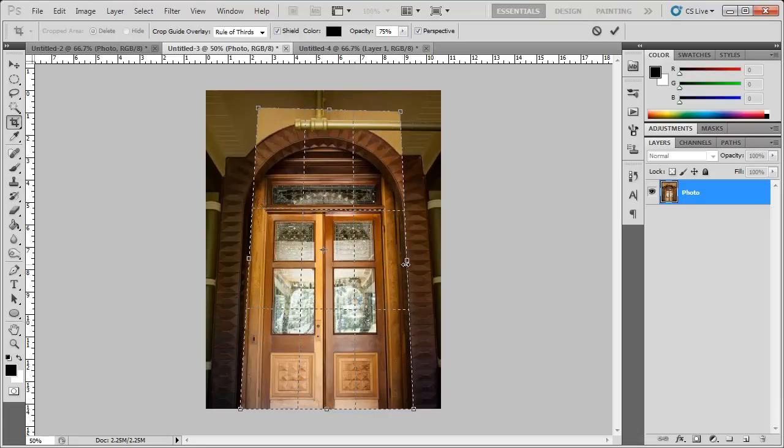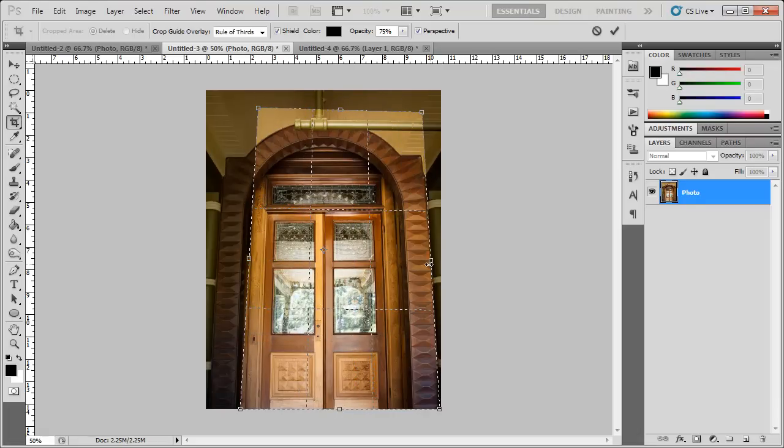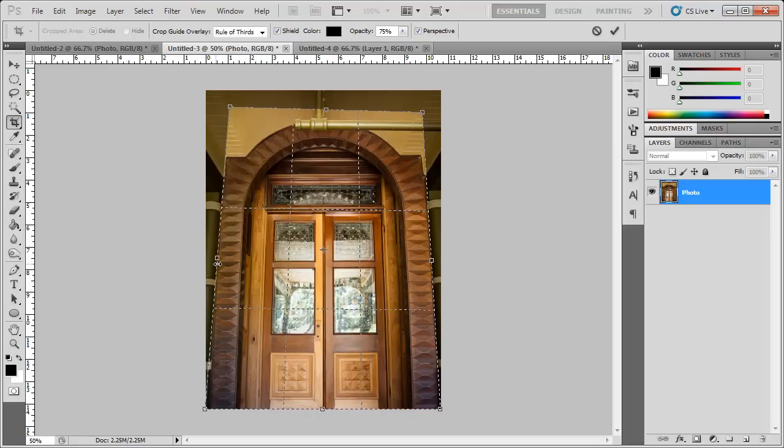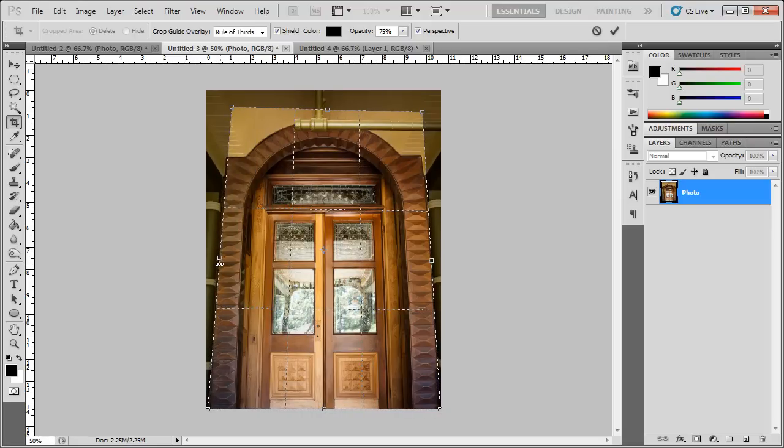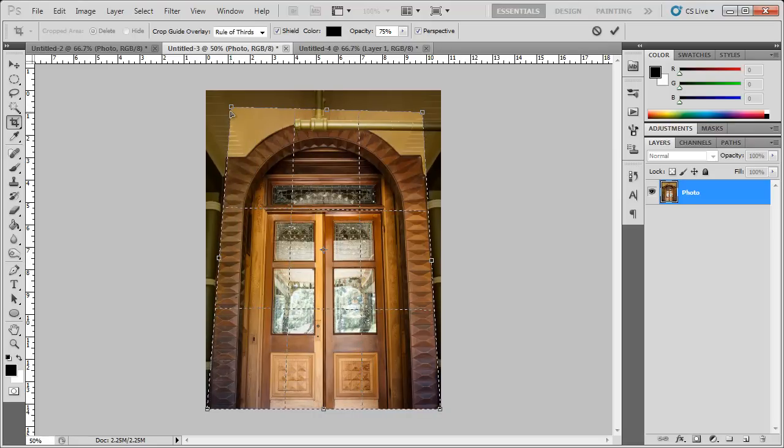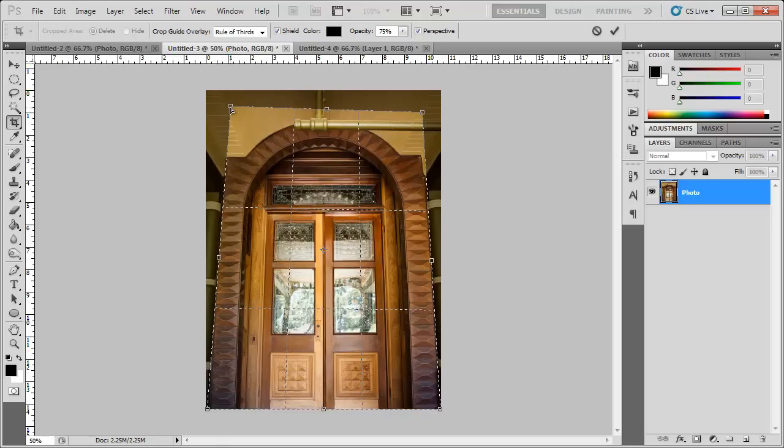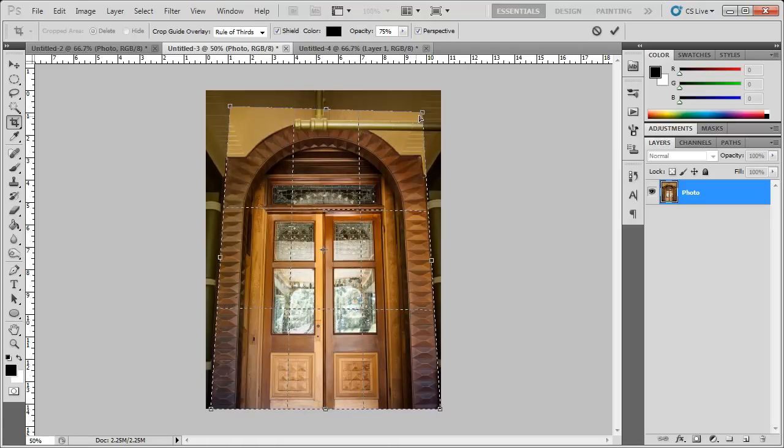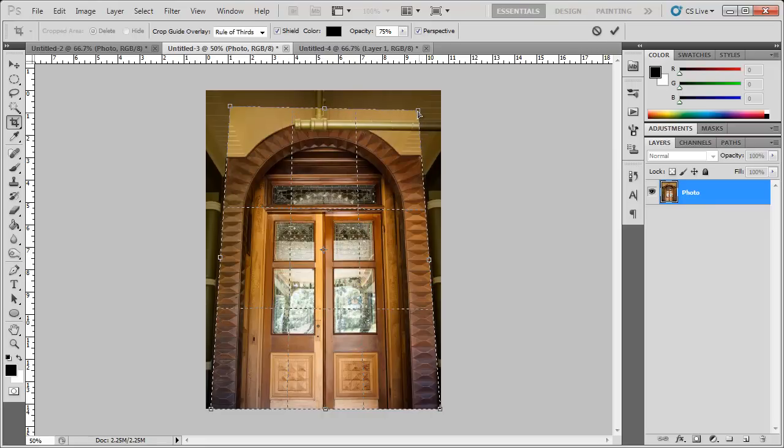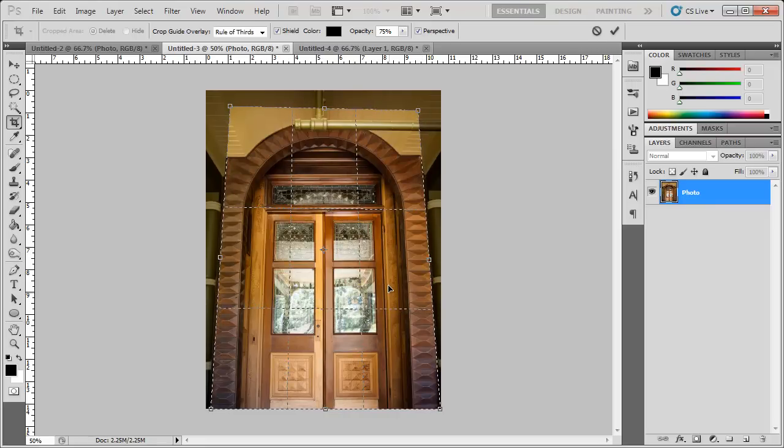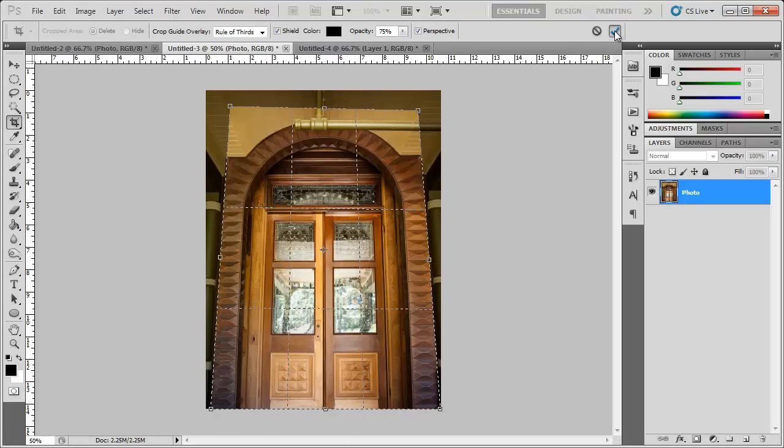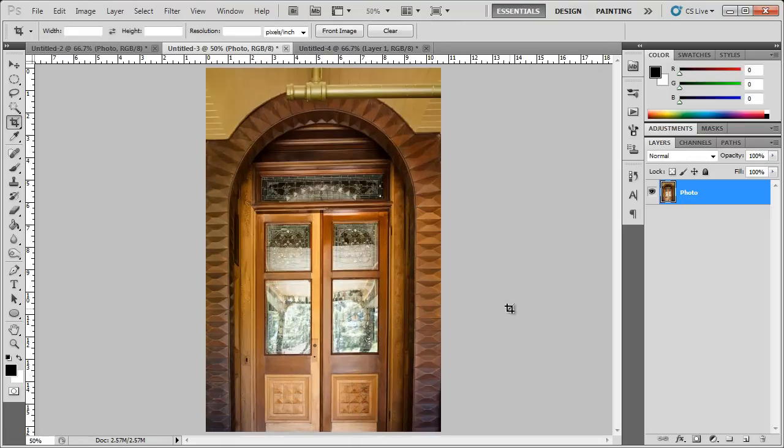I'm going to bring this side out a little bit. This side. You can adjust these as needed. It might not always come out great the first time with a little bit of practice. Double-click or hit enter or the little check mark over here and there's that.